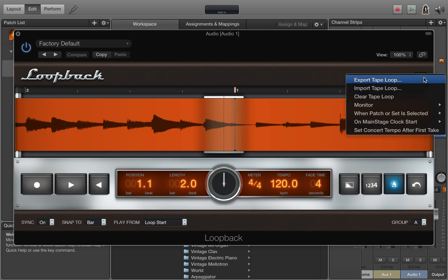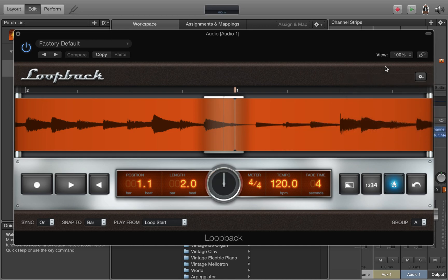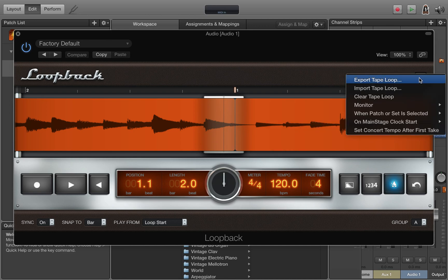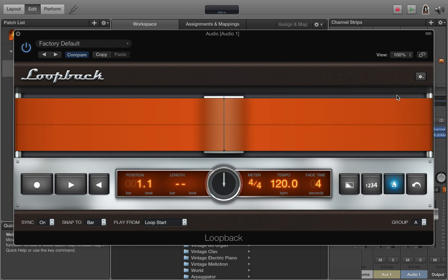You can go ahead and clear that loop by selecting this settings icon again and say clear tape loop.